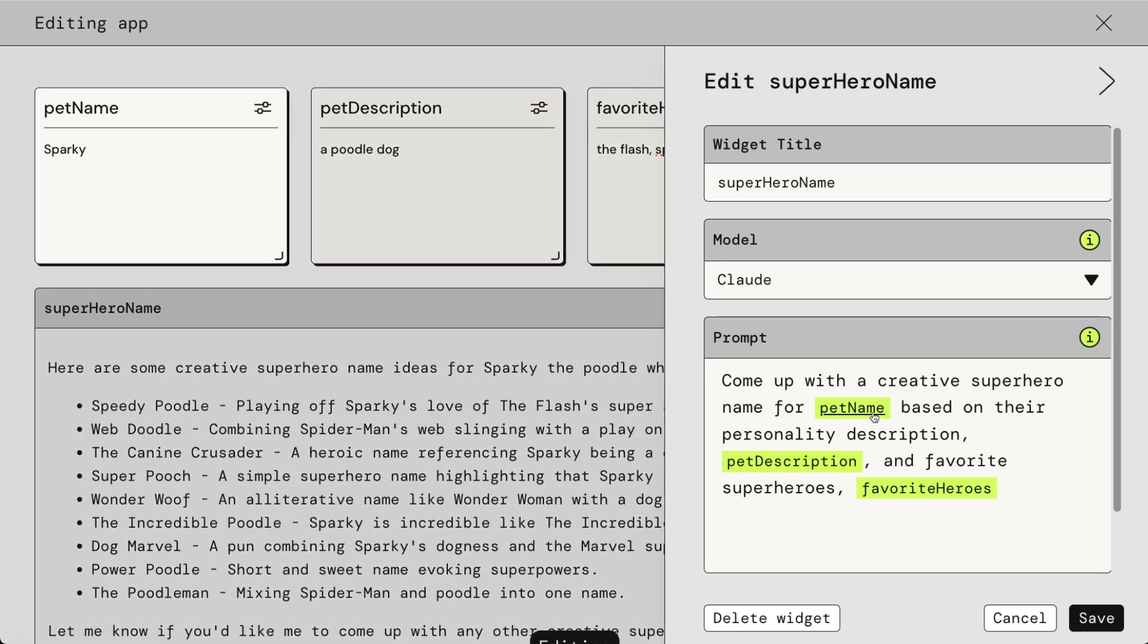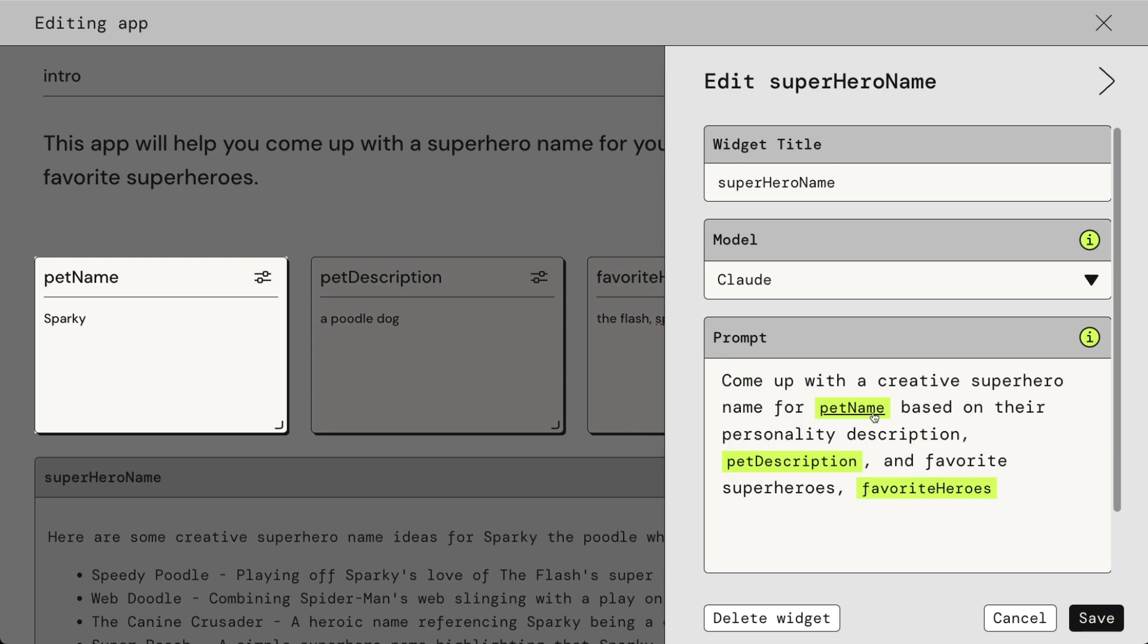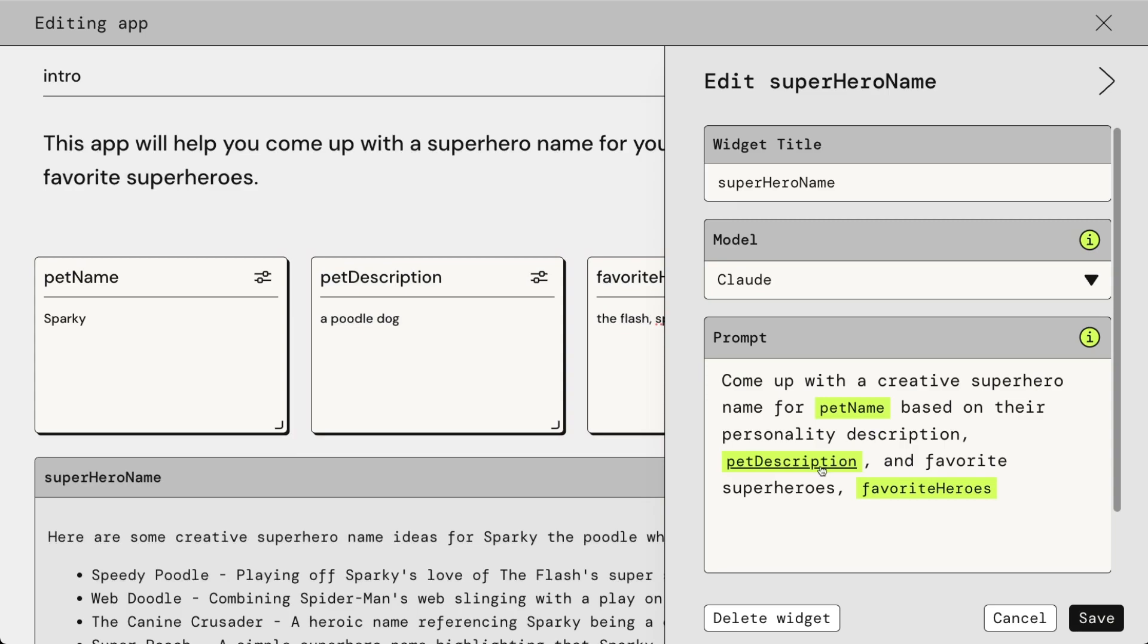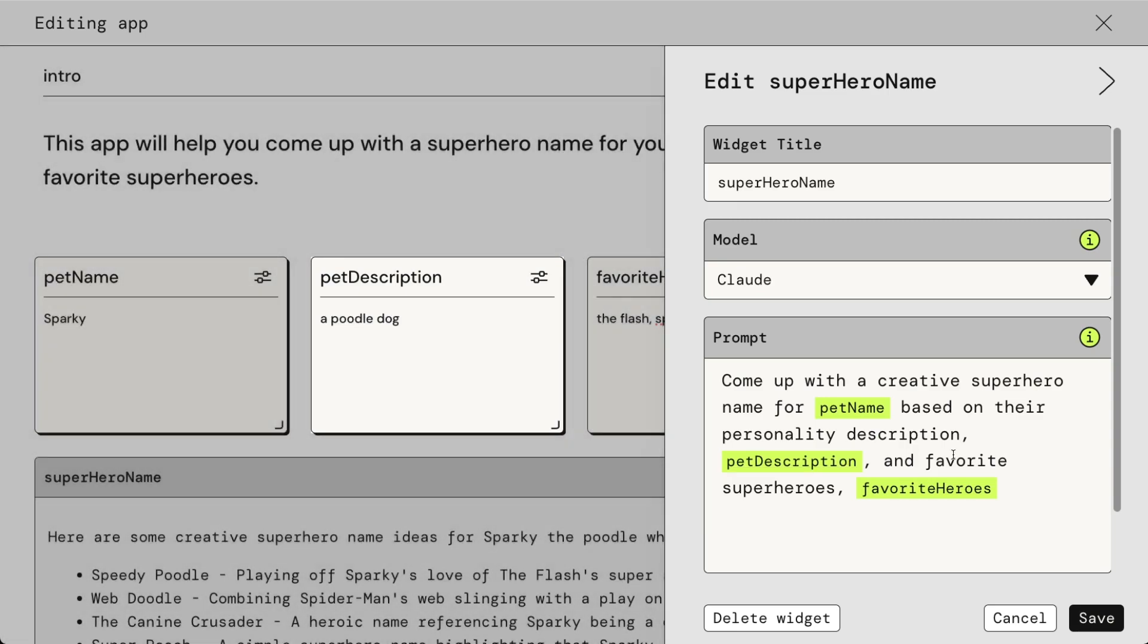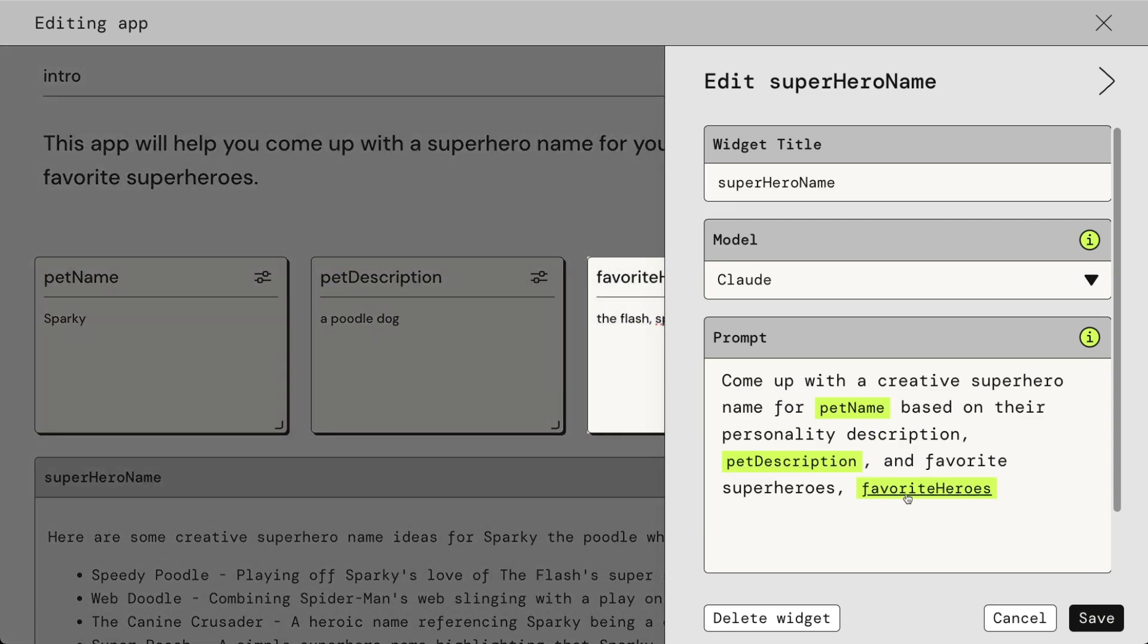If I hover over that, it'll show you whereabouts that is inside of the application, based on their personality description, which is here, and favorite superheroes, which is here. So this is how this prompt is being put together. It's being dynamically created from the inputs, and this is a form of prompt engineering.